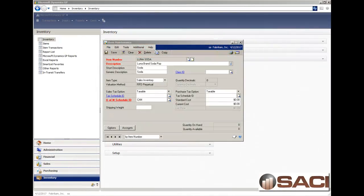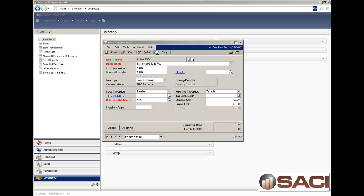Hi. Today we're going to talk about that certain circumstance when you're buying inventory items and the unit of measure that you're buying doesn't evenly distribute. I'll show you what I mean.